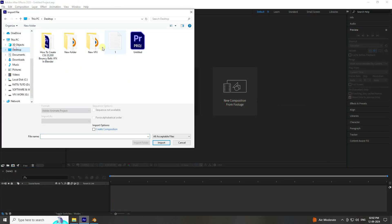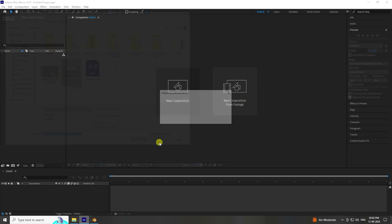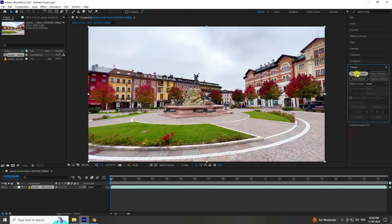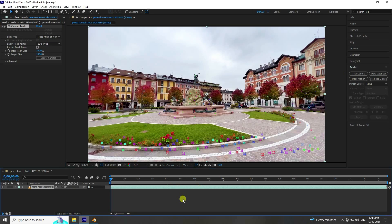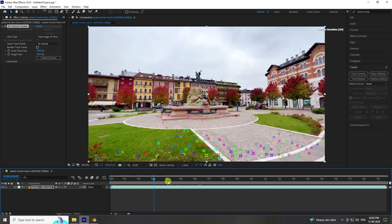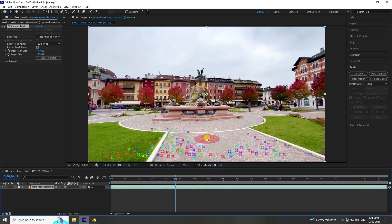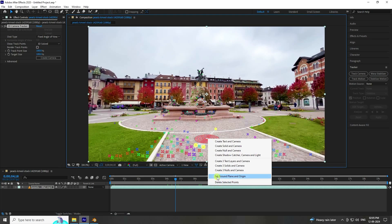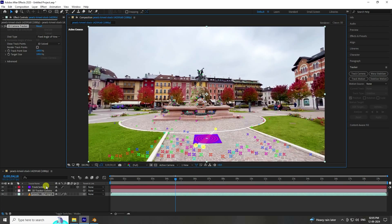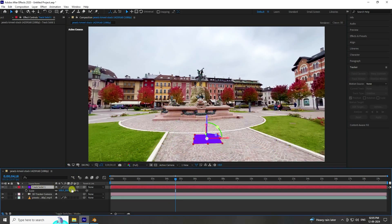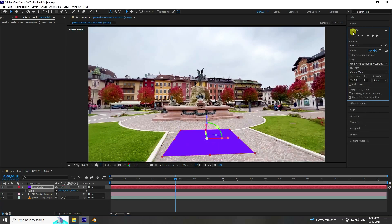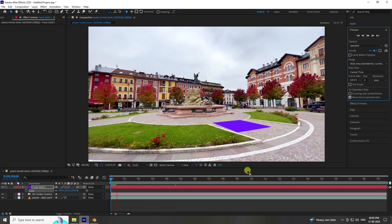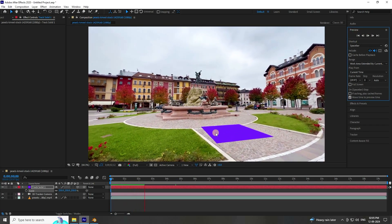In After Effects, import your clip — select and import. Then go to Track and Track Camera. My tracking is finished. Now I increase the frame range, select only three points, right-click, set Ground and Plane Origin, then right-click again, create Solid and Camera. I increase this scale size to about 300 — actually 250 is good.